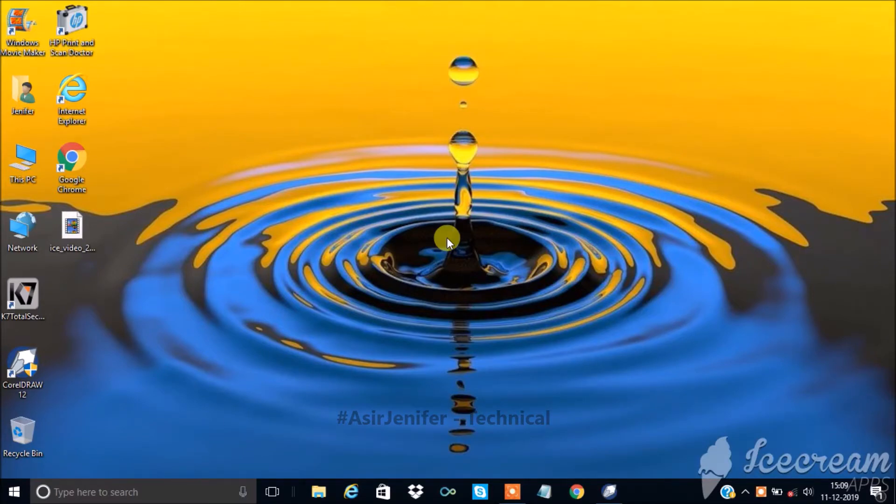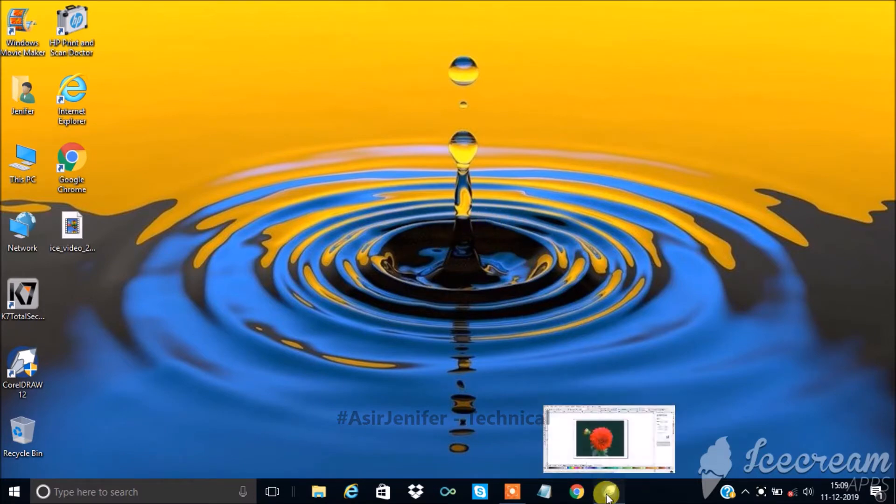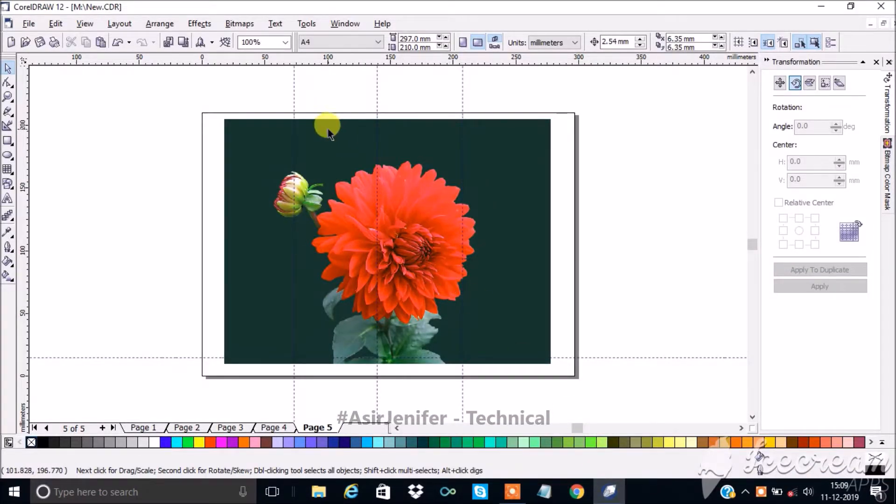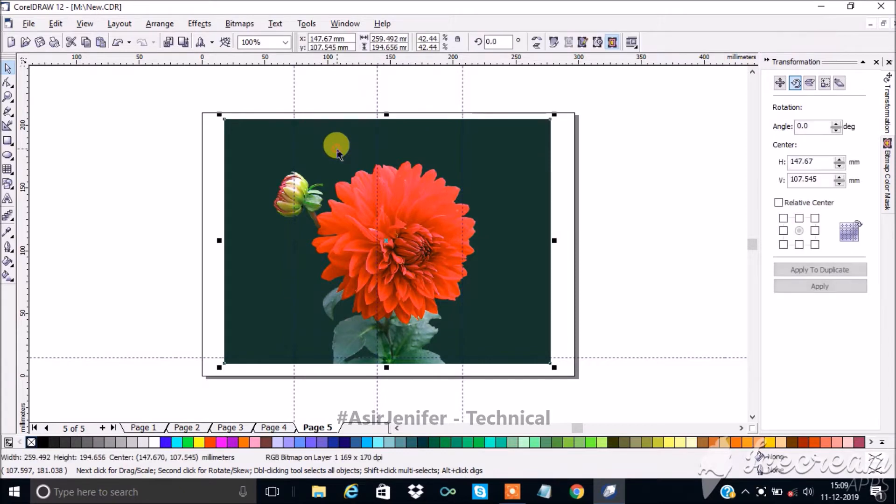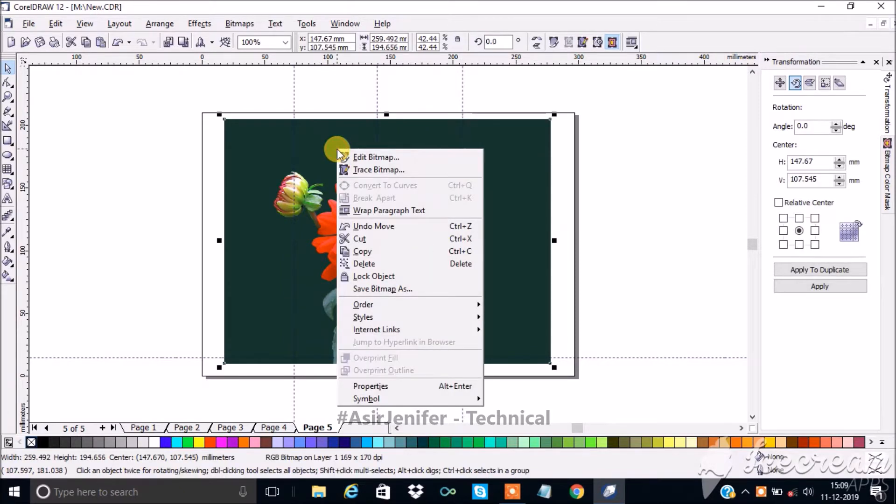Open CorelDRAW and import an image. First we have to clear the background of the image, so right click the image and click edit bitmap.